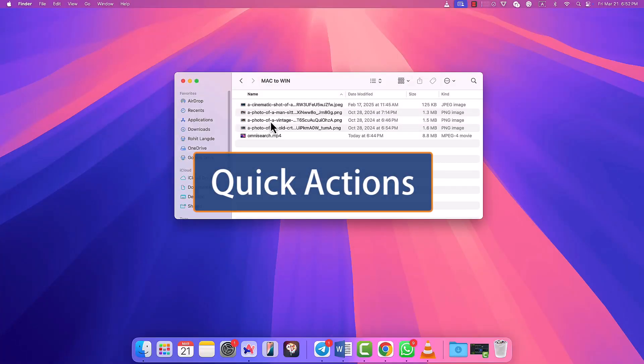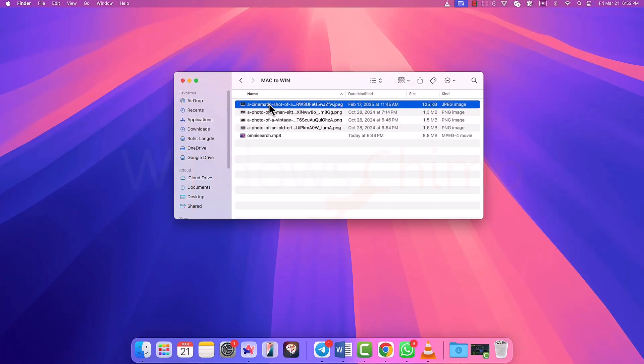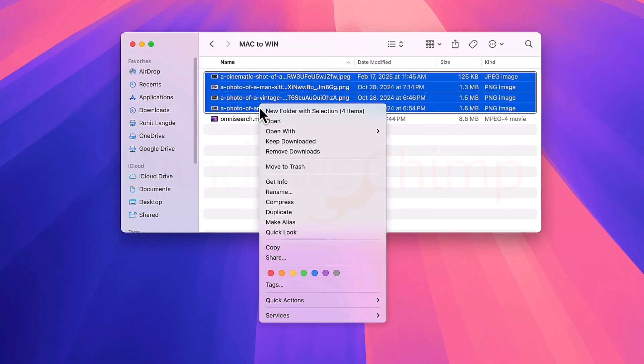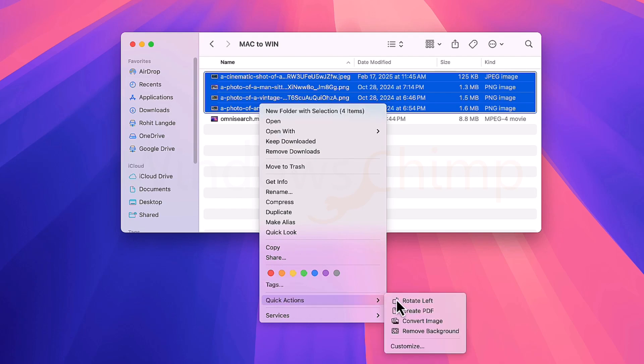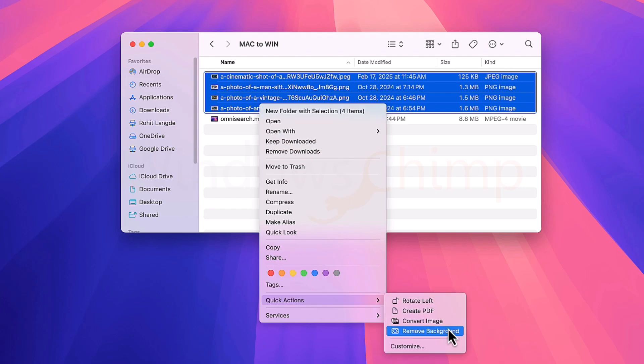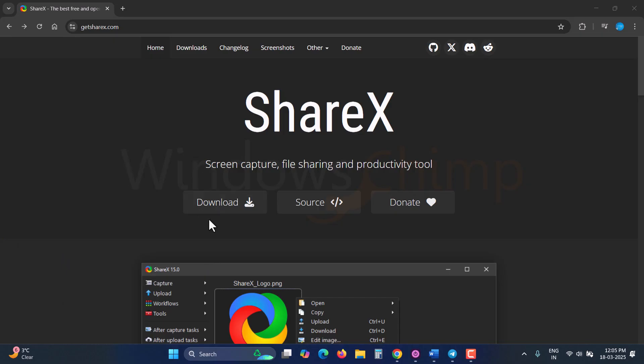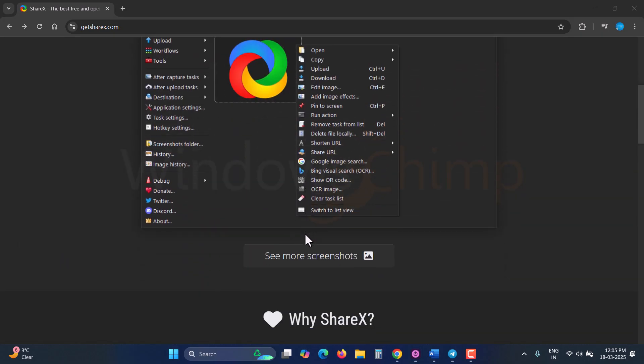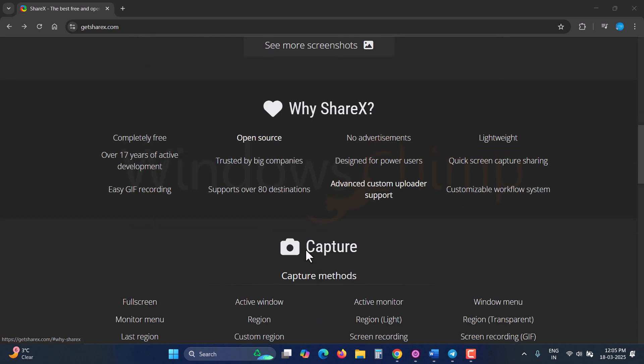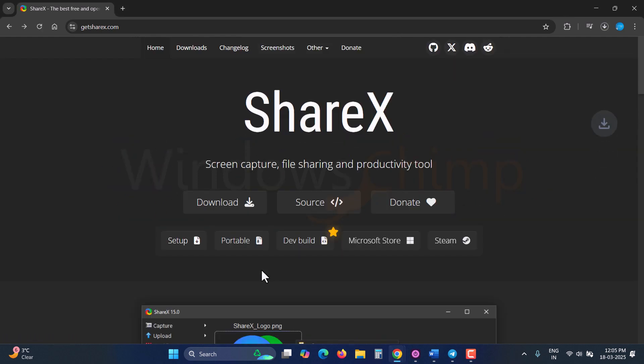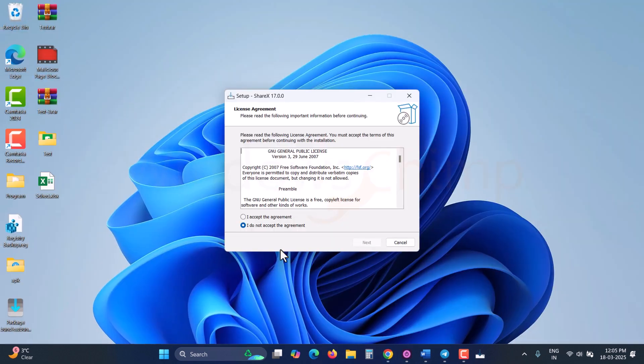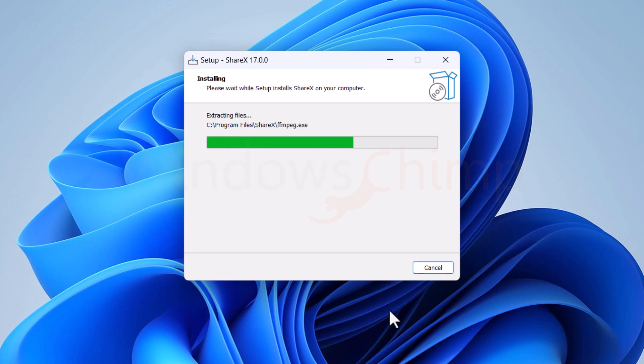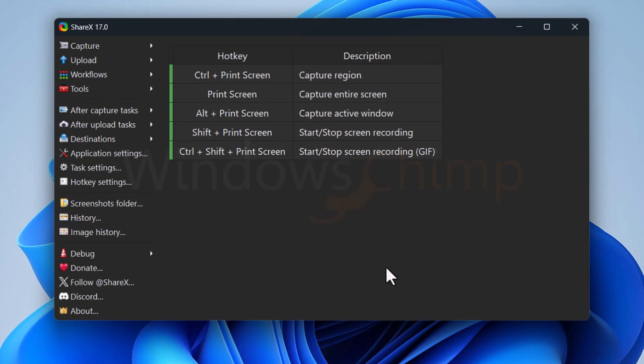On macOS, when you open the context menu, you get quick actions like rotating an image, markup, create PDF, etc. To have this kind of feature on your Windows PC, you can have this ShareX tool. It is an open source and free tool. Download the installer and run it on your system. After the installation, you will see its interface.